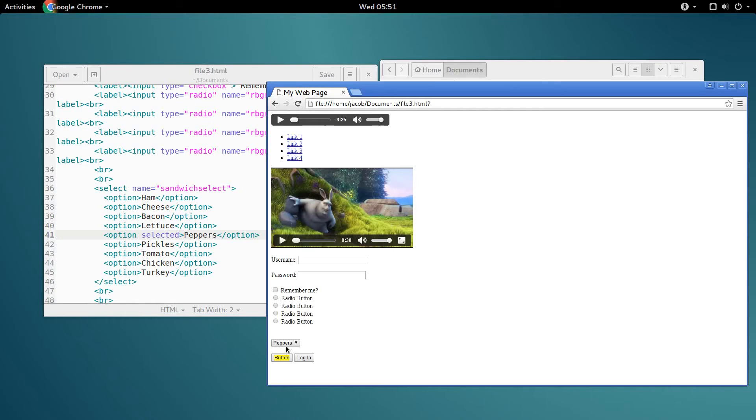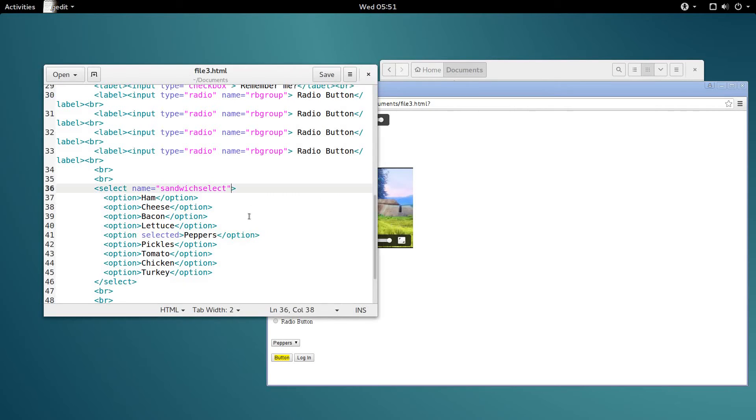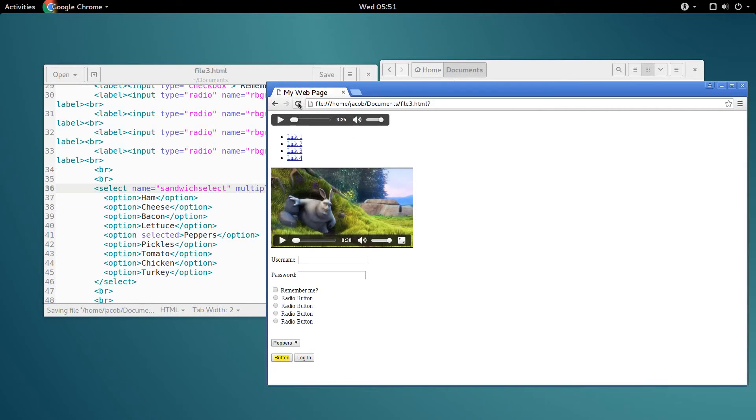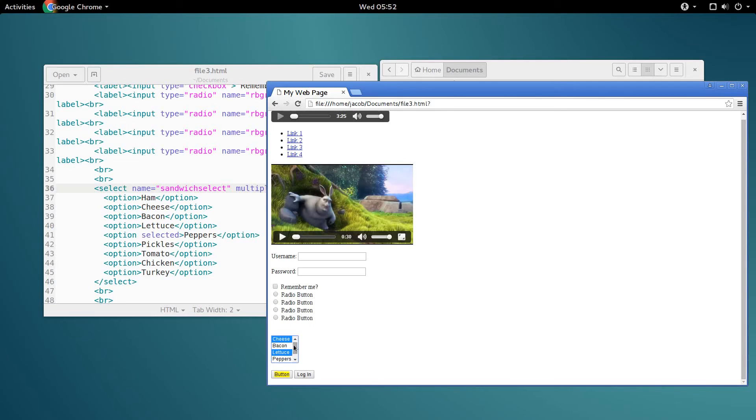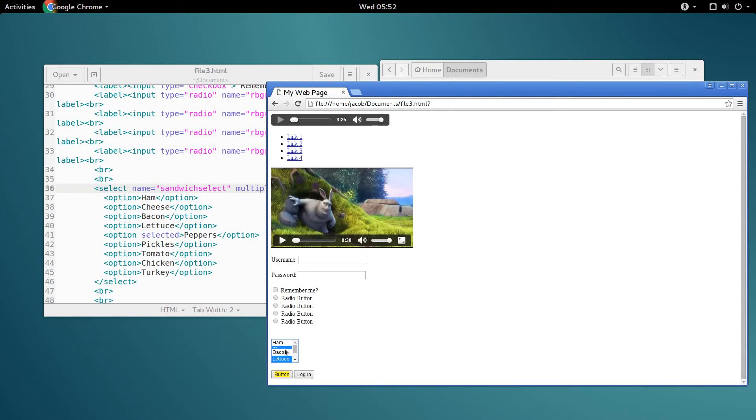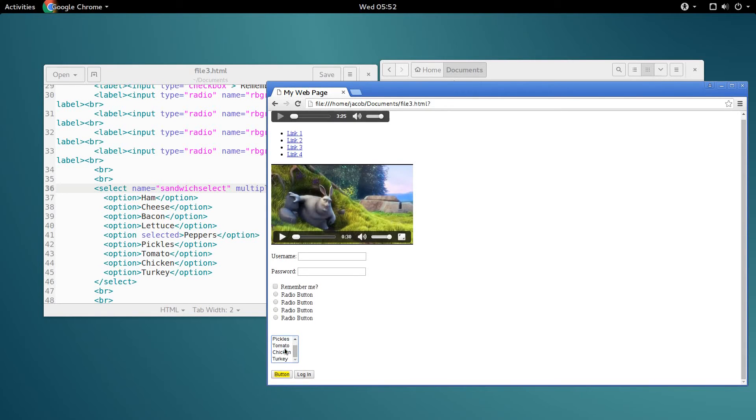The last thing we're going to learn in this video is the multiple attribute, which we add to the select box. This allows us to select more than one option at a time. Because, of course, if you have cheese on your sandwich, you're probably going to want lettuce and maybe something else, like ham or tomato. You can select all of those at a time.